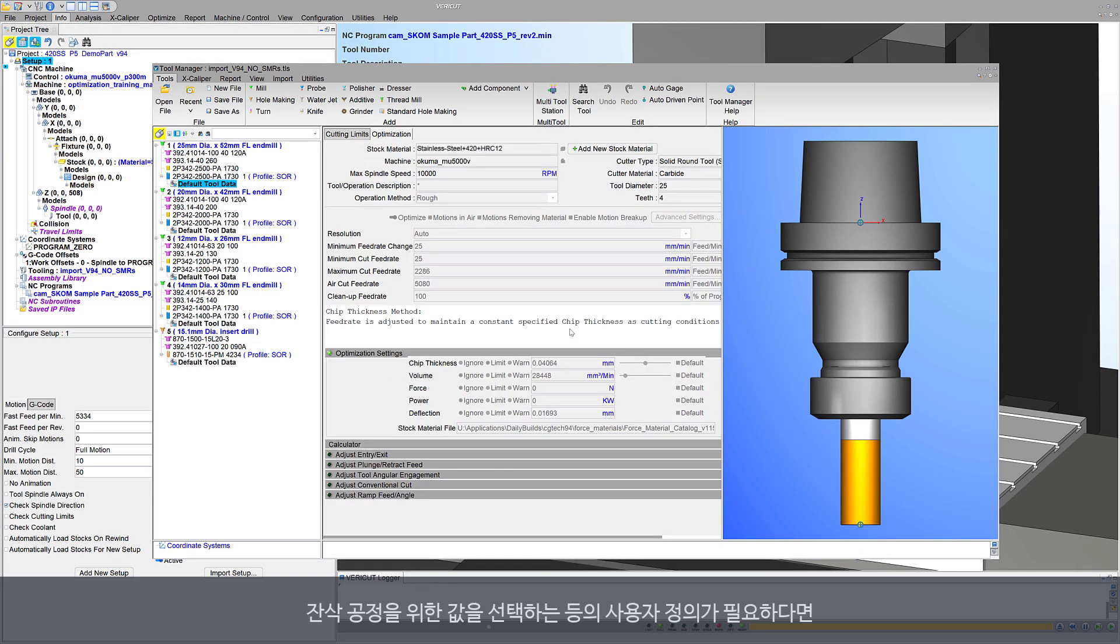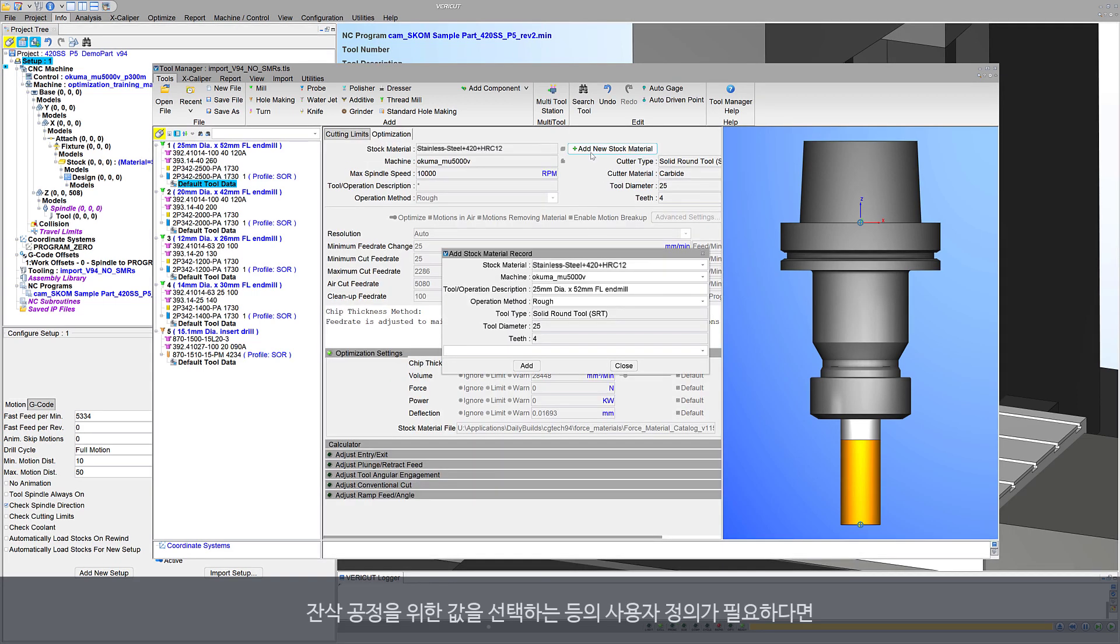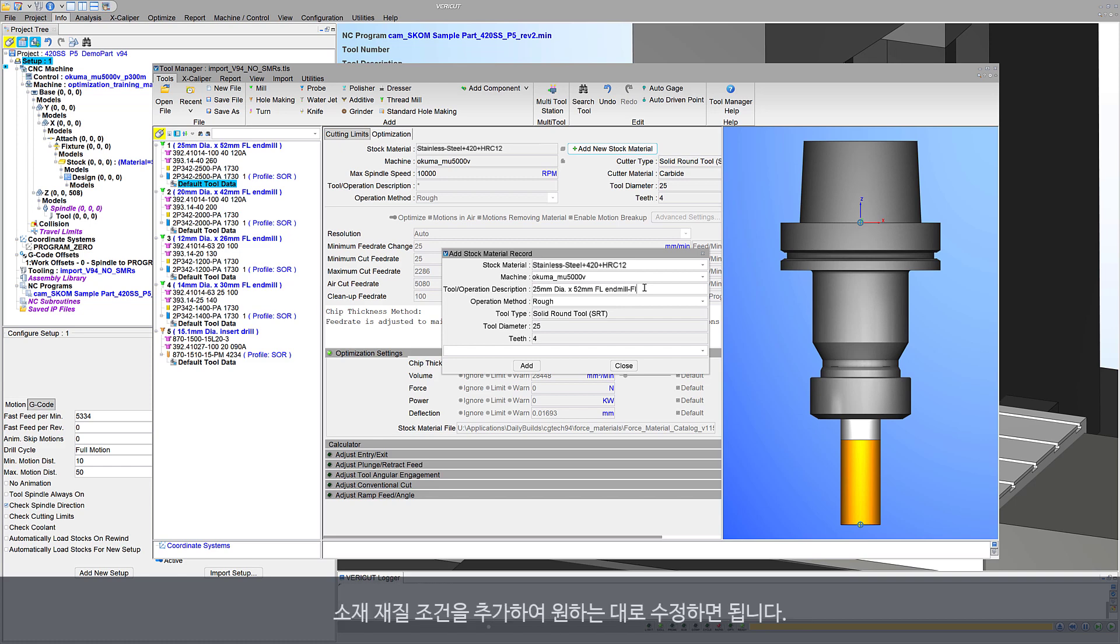To customize, for example, to choose values for finish operation methods, simply add a stock material record, then modify as desired.